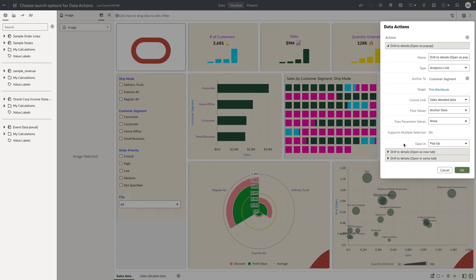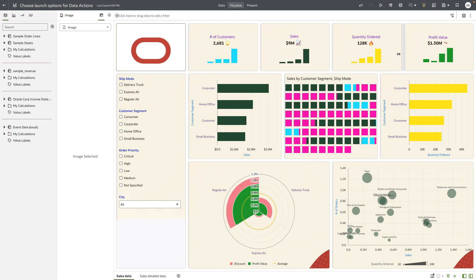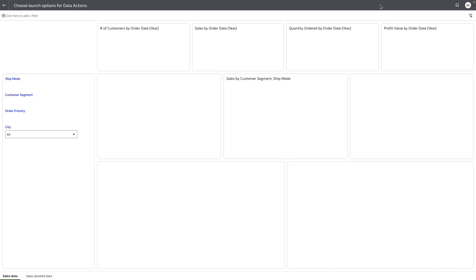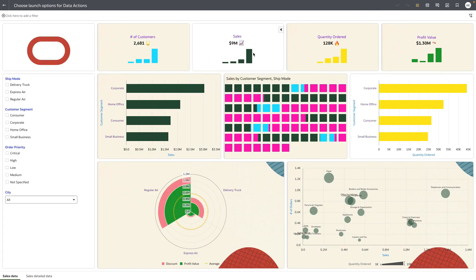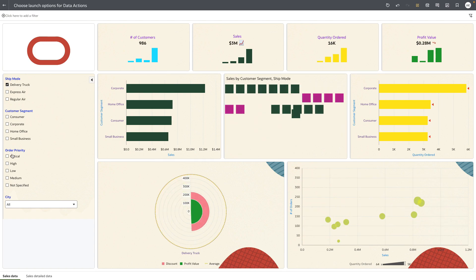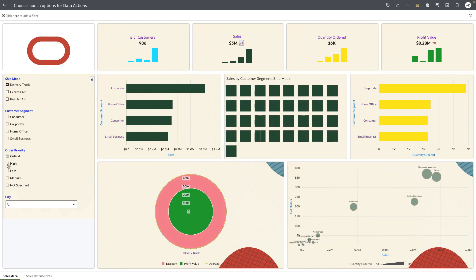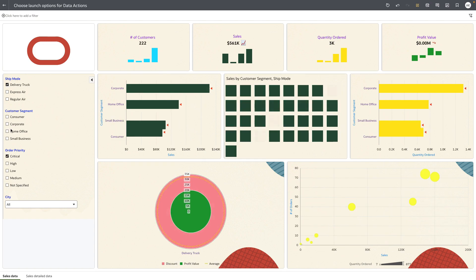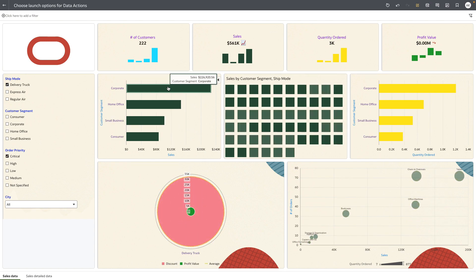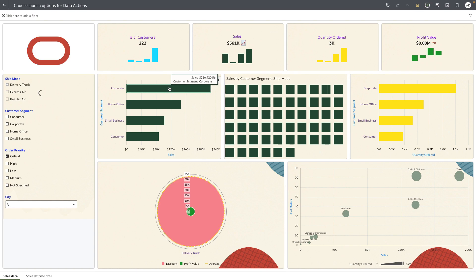Now let's open the workbook in consumer mode and try out the three different options. In consumer mode, I'm going to apply some filters, checking for a specific ship mode and critical and high priority orders. The data gets filtered on my source workbook.